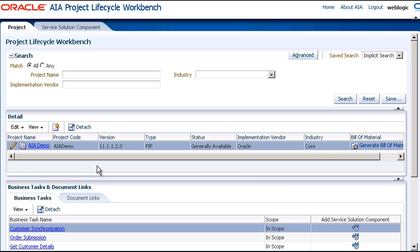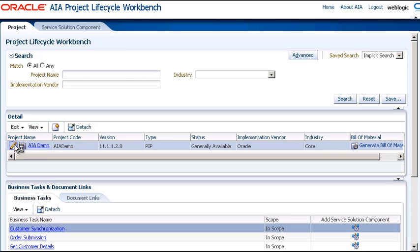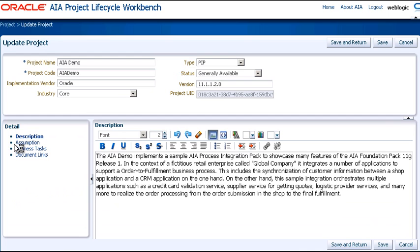Here in AIA Project Lifecycle Workbench, we have one project already defined, which is the AIA Demo Project. Let's edit this project, and it takes you to the Description page, where you can see a description of the project's business process.